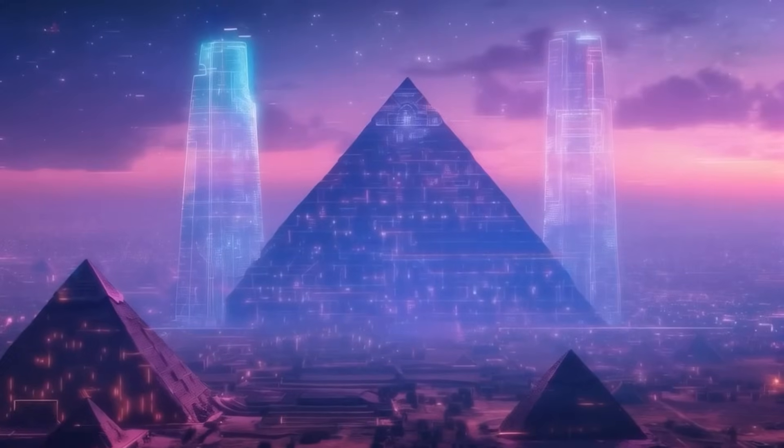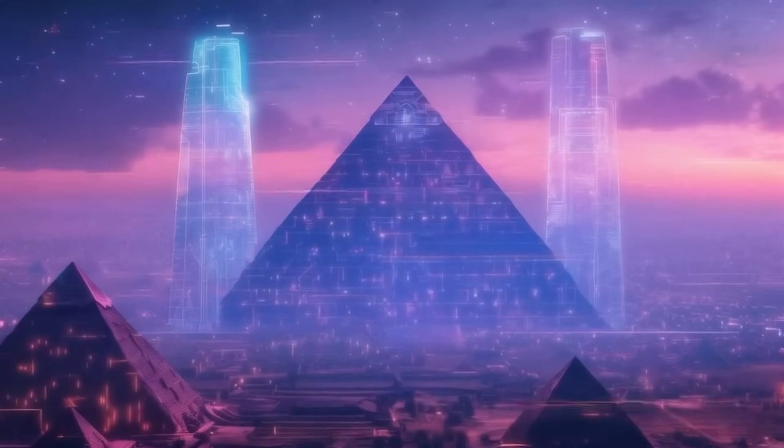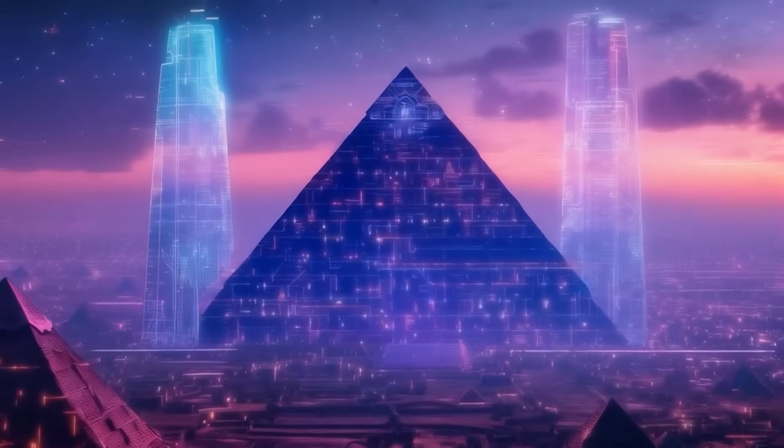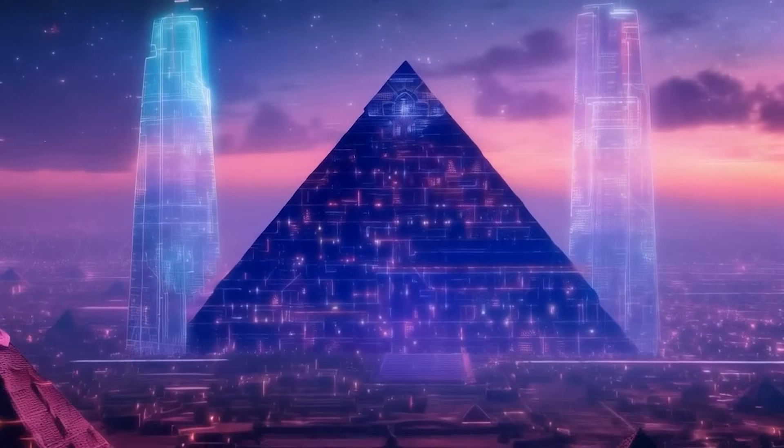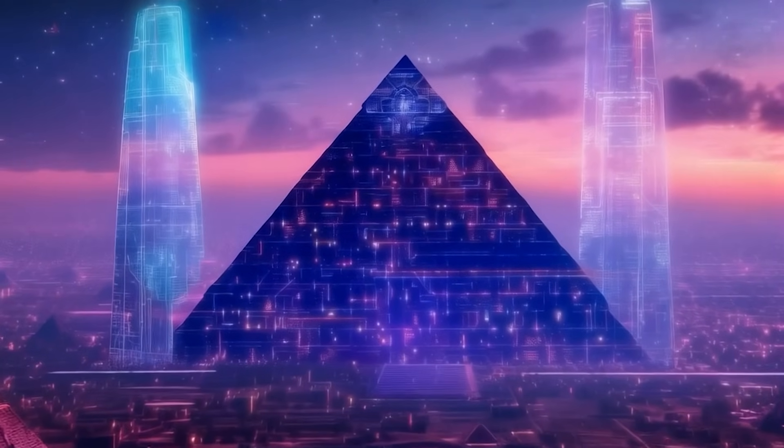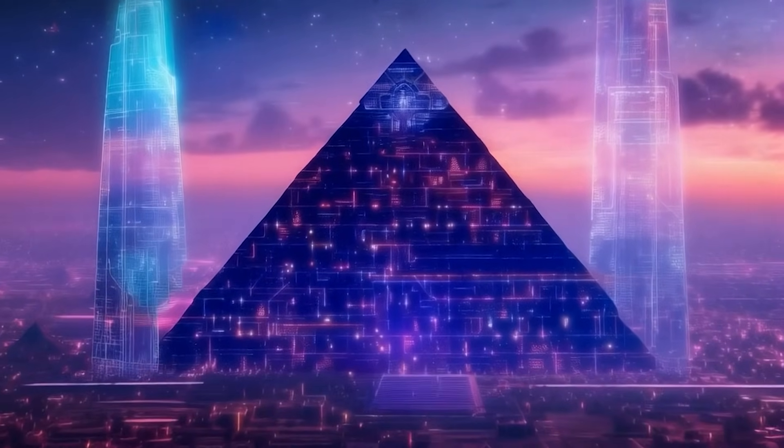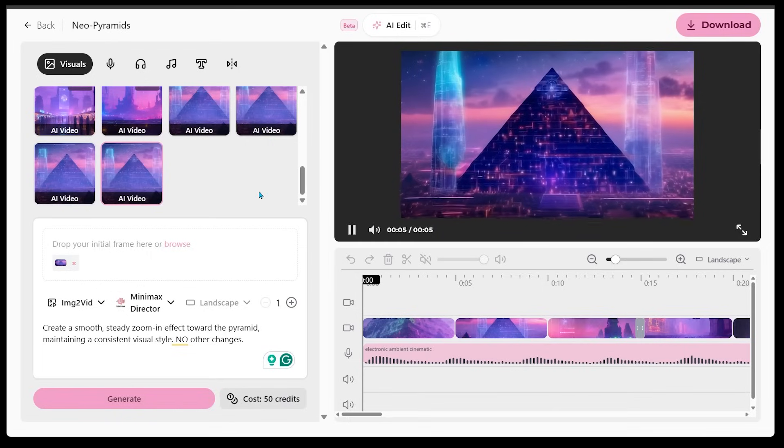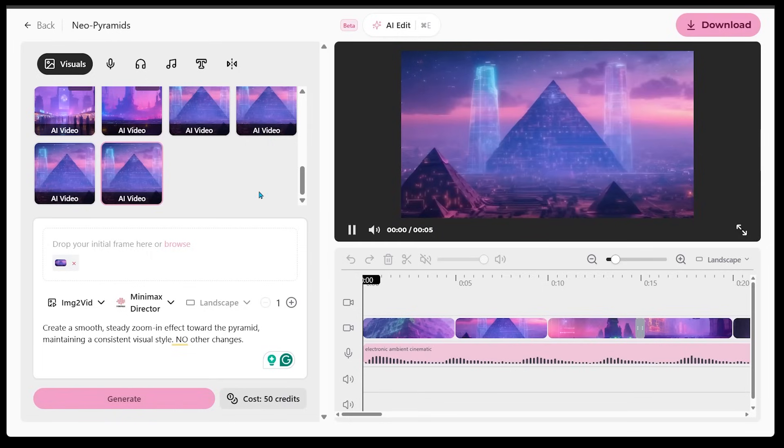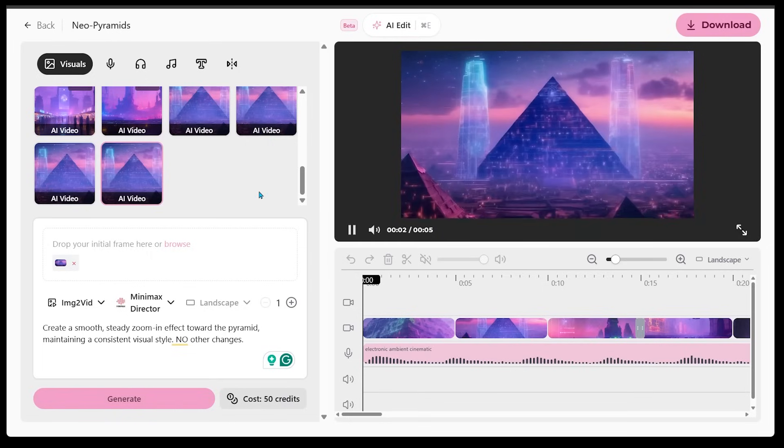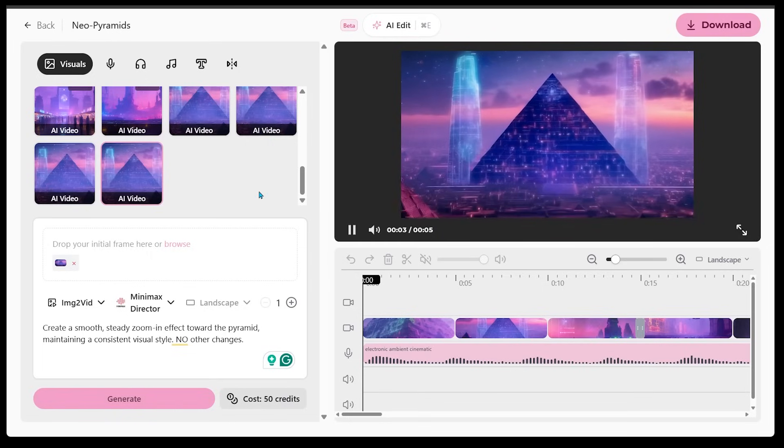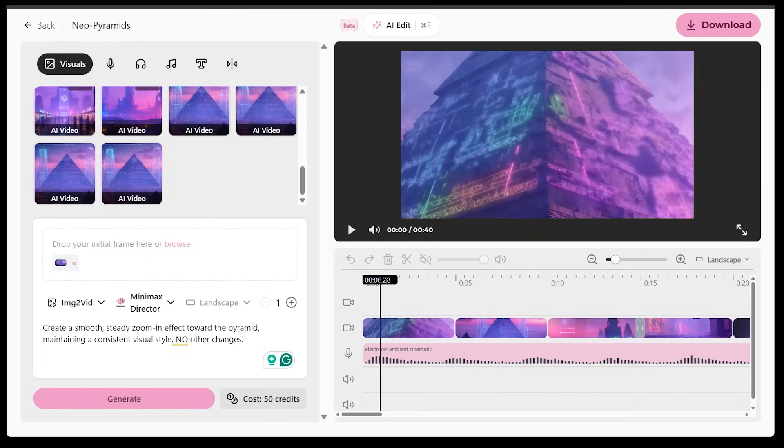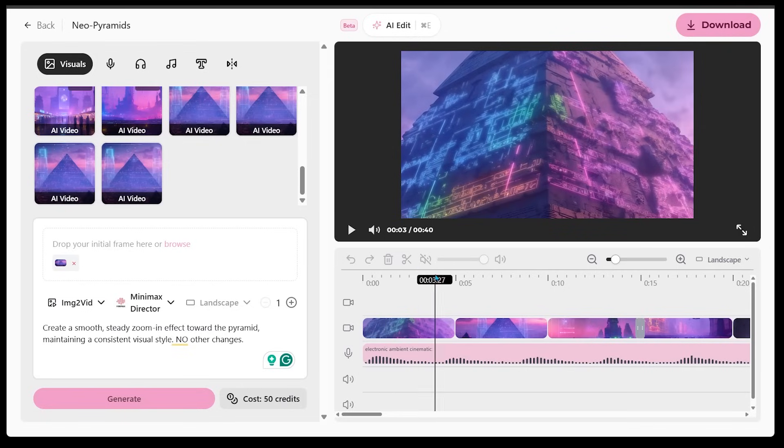All right. So this was the exact kind of look I was going for. I just wanted a subtle zoom in towards the pyramid and then just keeping everything else relatively the same. I'm really happy with the look here. It's super smooth. I do like the little subtle effects that they did here.